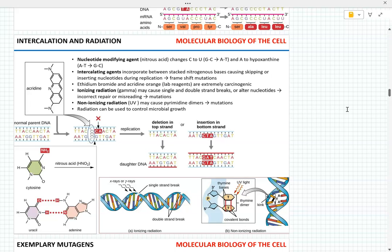The agents that cause mutations. You don't need to memorize specific agents, but you rather need to know what they do. For nucleotide modifying agents, they change one base pair to another. Not specific changes like GC to AT — just that general concept.